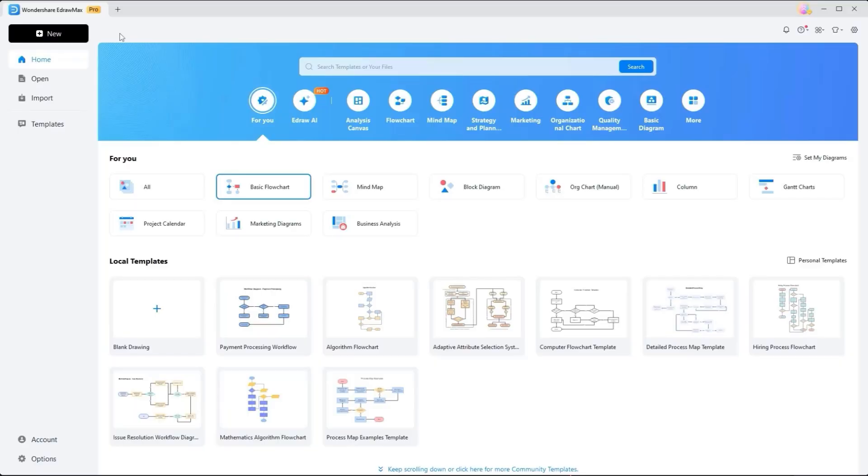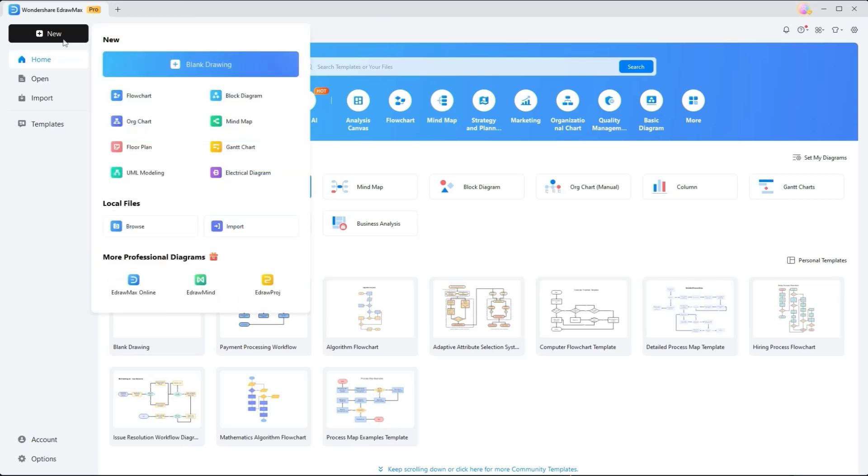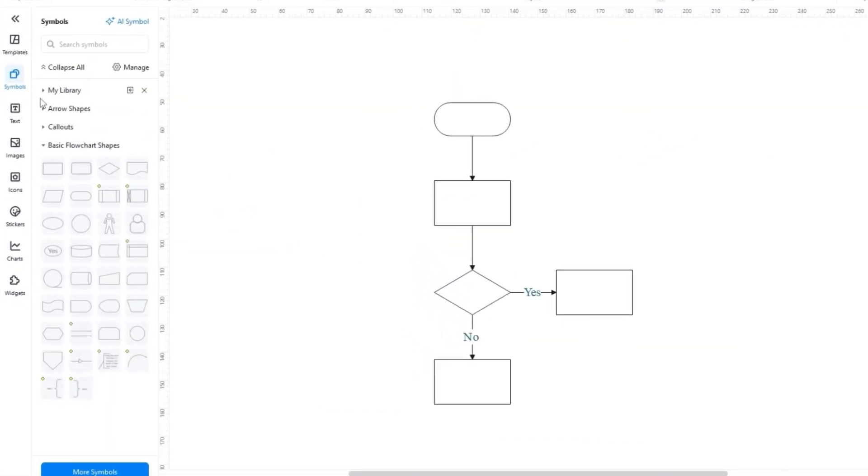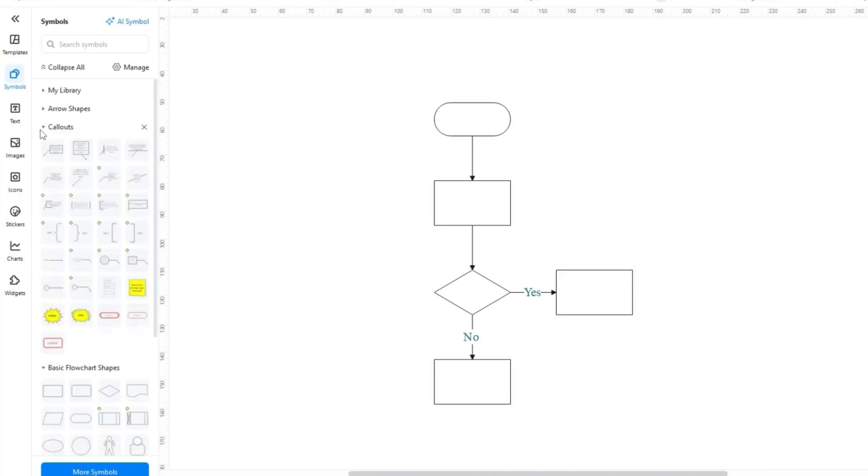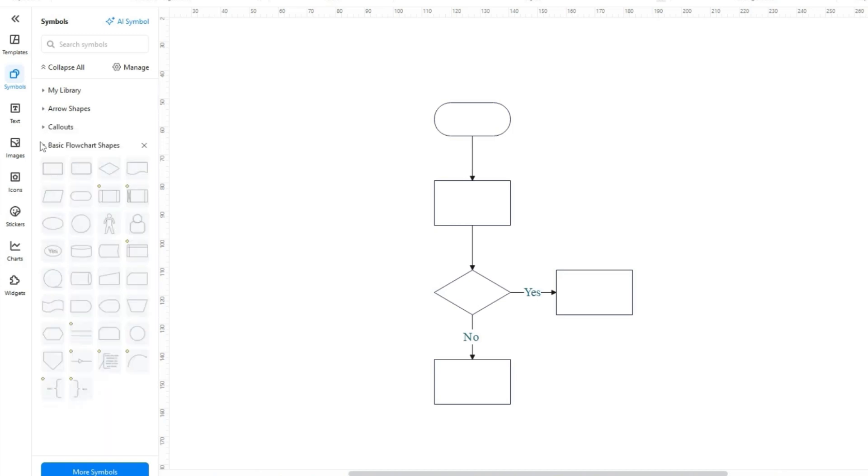Now that you have the overview of its templates and interface, let's see how you can create diagrams with this tool. Start by clicking the New button in the top left corner, which will allow you to choose the desired template or opt for the blank drawing option for complete customization. Now, if you go for templates within the left side symbol section, you will notice various arrow shapes, callouts, and flowchart shapes that you can insert into the diagram.